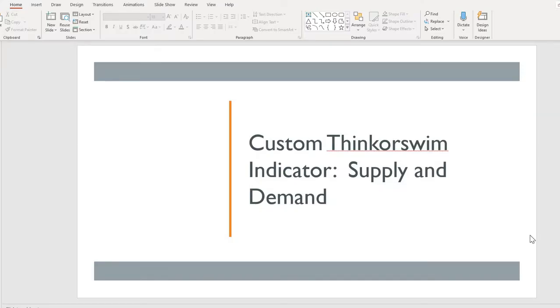Hello, the goal of this video is to show you the custom Thinkorswim Supply and Demand Indicator.